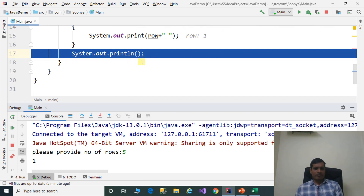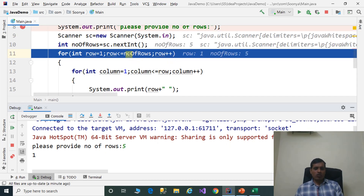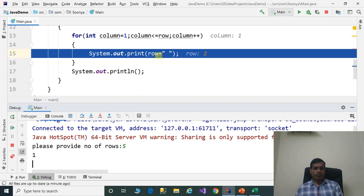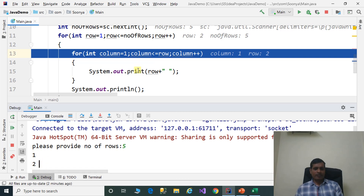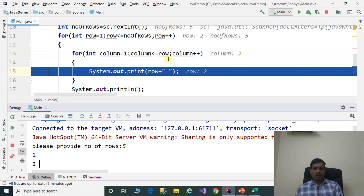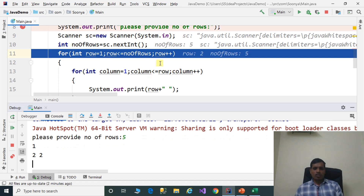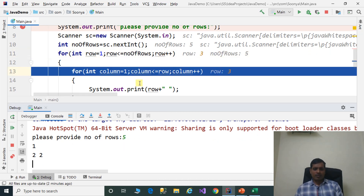Then the cursor goes to the next line. Row is incremented by 1, that means row is equal to 2. 2 less than or equal to 5 — true. It goes to the inner loop. Here column is equal to 1, row is equal to 2 — that means 1 less than or equal to 2 — true. This loop will execute 2 times. F7, print the row value — here 2 — then white space. Column incremented by 1, column is equal to 2. 2 less than or equal to 2 — true. Then print the row value — here 2. Then column incremented by 1, column is equal to 3. 3 less than or equal to 2 — false. Exit from the inner loop. Then cursor goes to the next line. Then row is equal to 3, 3 less than or equal to 5 — true. And this will continue.